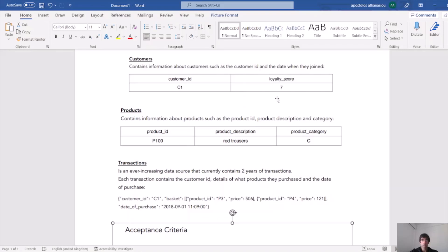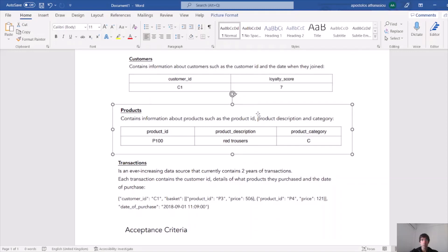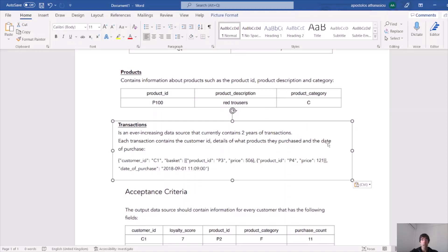At the time I used Pandas to solve the problem, however, although Pandas does the job, they wanted me to use PySpark. On my screen you can see part of the task description. We have two CSV files: one is the customer CSV file containing customer ID and loyalty score, and another is products.csv containing product ID, product description, and product category. The last one is a folder containing two years of transactions in JSON format.